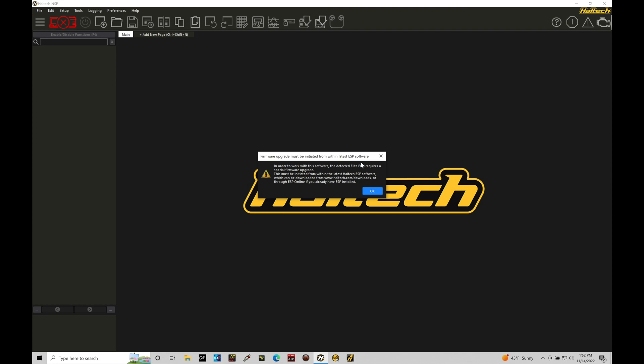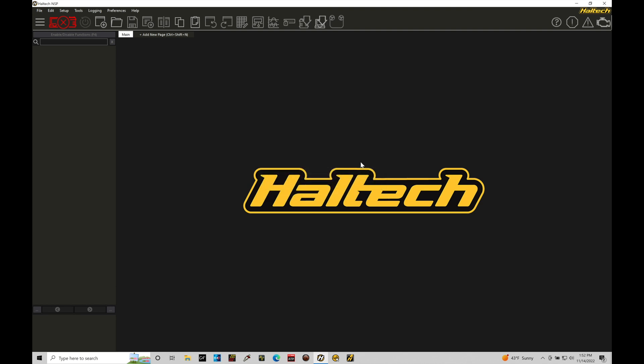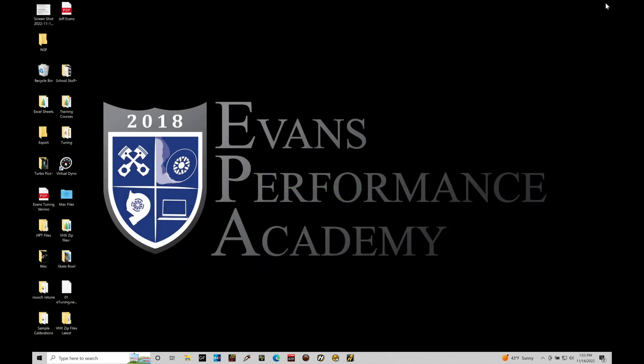I'm going to click OK here since I have that warning message. It's telling me I need to go and jump into the ESP and do a firmware update. What I'm going to do here is close out my NSP software. I've had issues with both the NSP and ESP software being open at the same time. Sometimes it can start to confuse the Elite, and if it's trying to communicate, it doesn't know quite what to do.